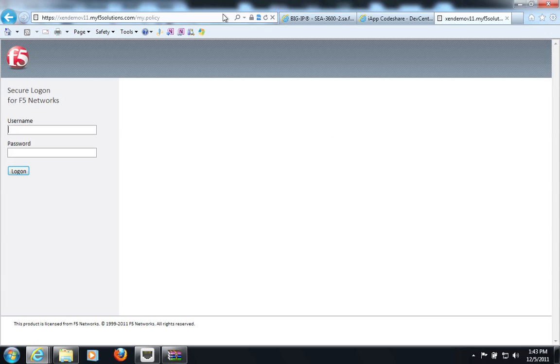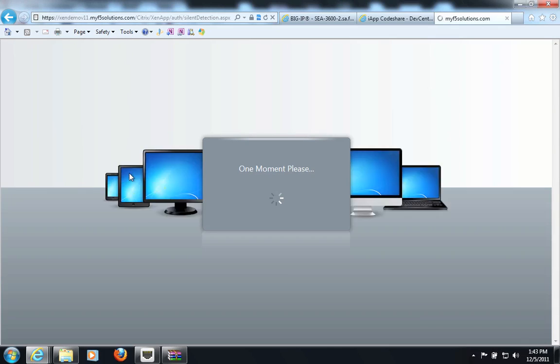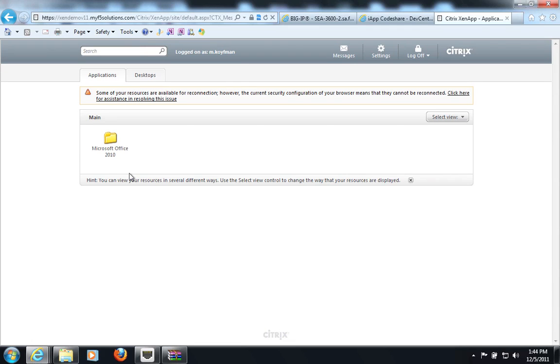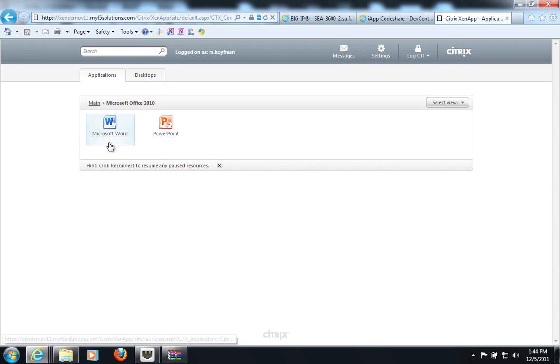And I am greeted with the logon screen, where I will enter my Citrix credentials. And APM has taken my credentials, has authenticated me against Active Directory, and as you can see, it has signed me on into my Citrix XenApp environment. Here, I have Microsoft Office published using folders.